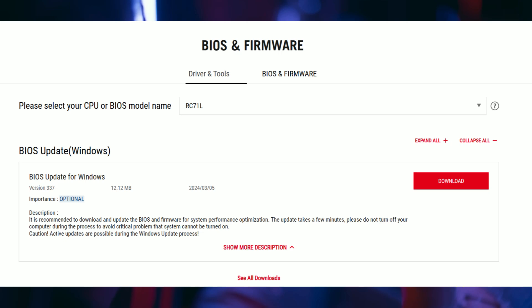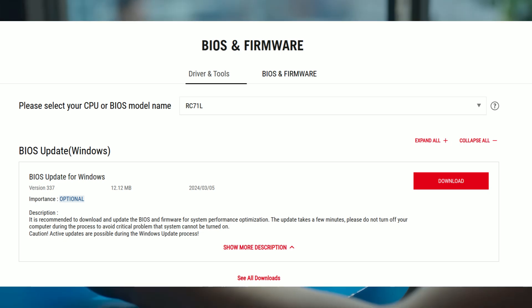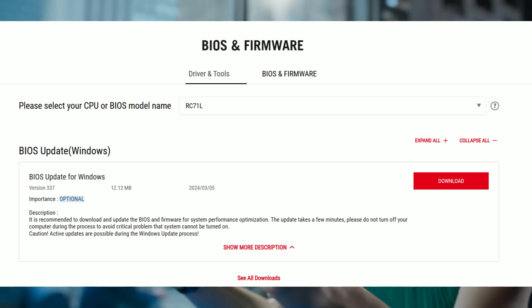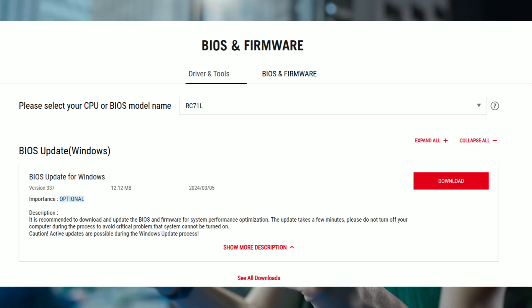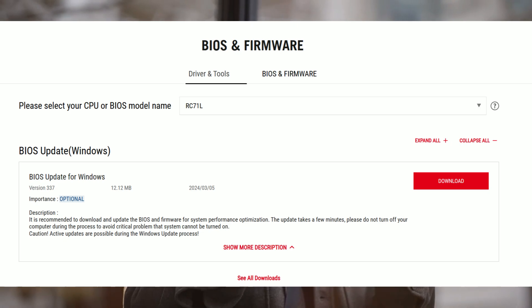To get started, we haven't really tested out BIOS 337 yet. We'll be making a comparison video with BIOS 336 to see if there's any performance difference, so definitely make sure you stay tuned for that.